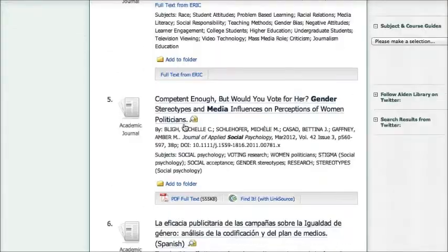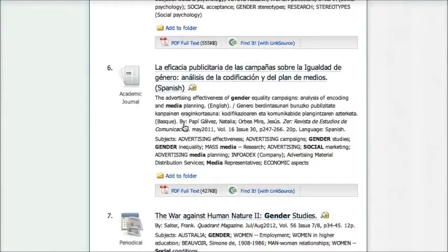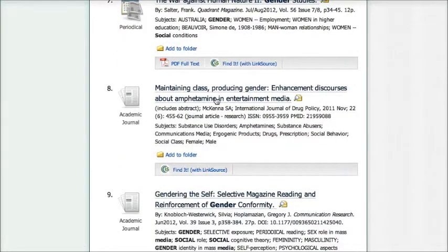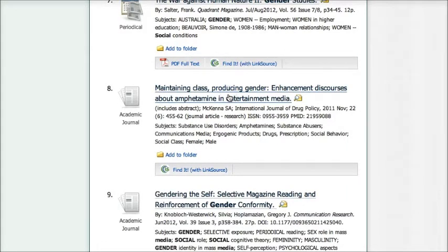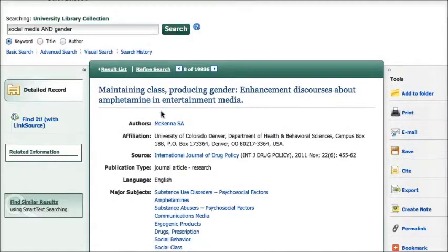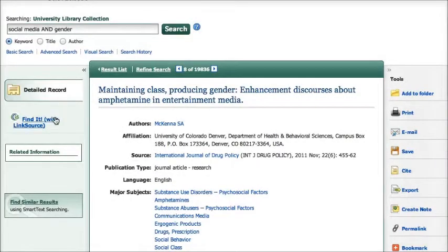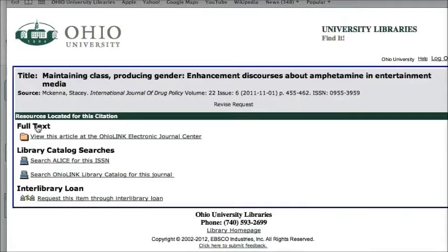But if you don't see a full text link, as in the case of number eight, Maintaining Class-Producing Gender, we don't have a link here, nor do we have one on the record on the left hand side. So what I need to do is click on the Find It link, and this tool is going to search all of the library's content to see if we have a subscription to the article in another location.